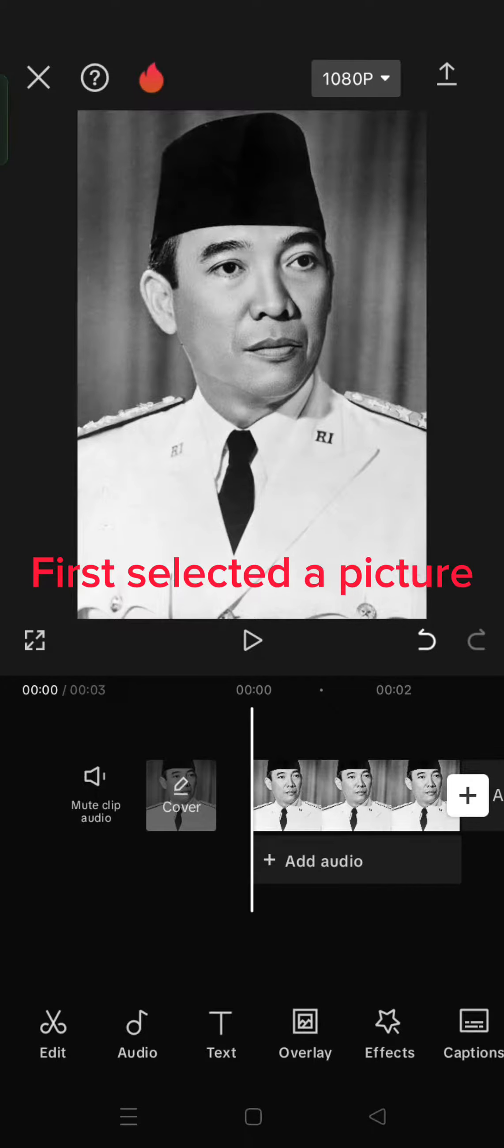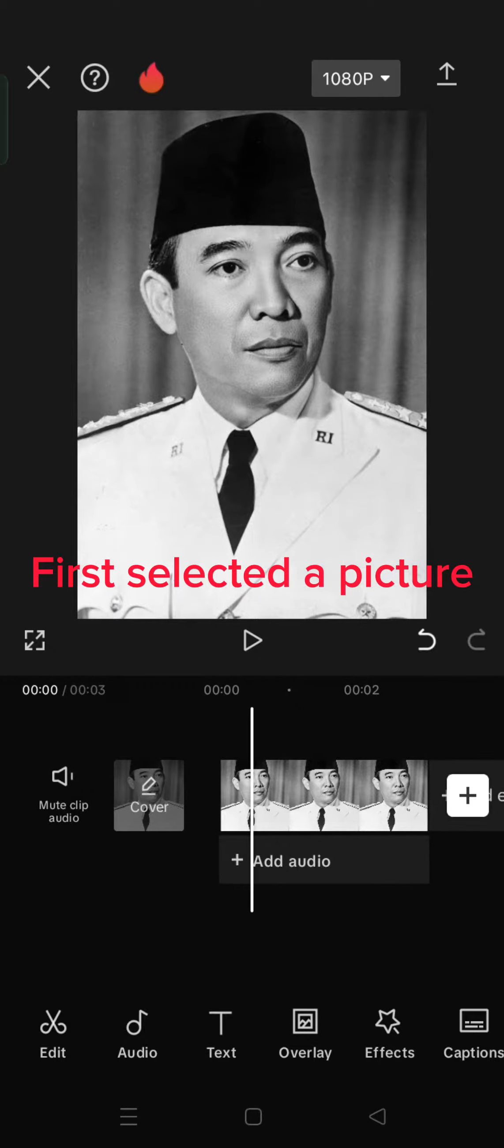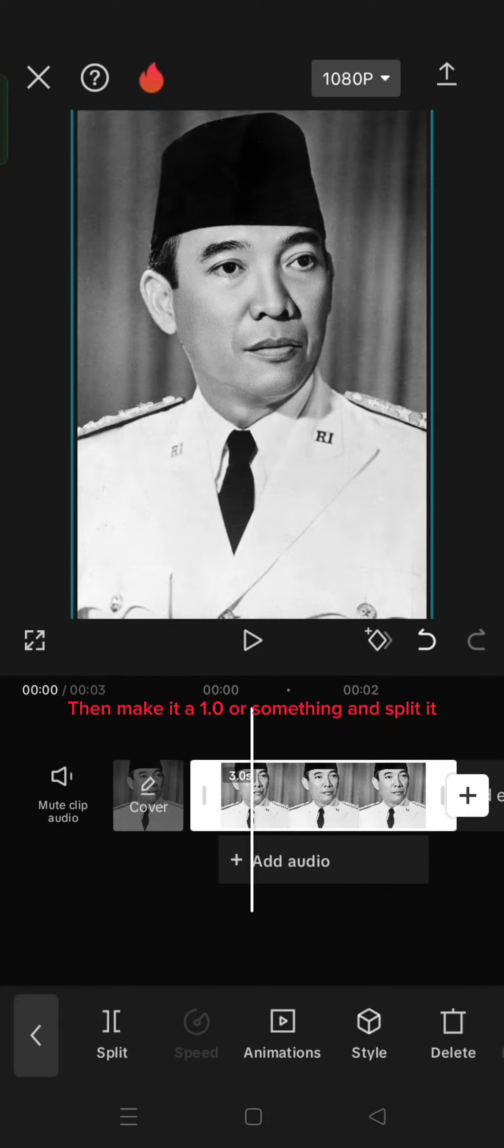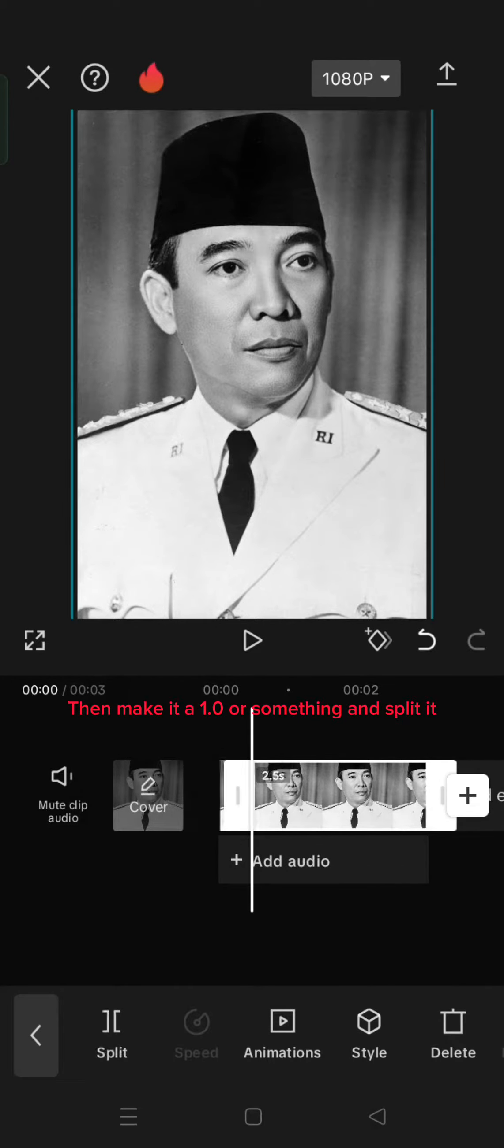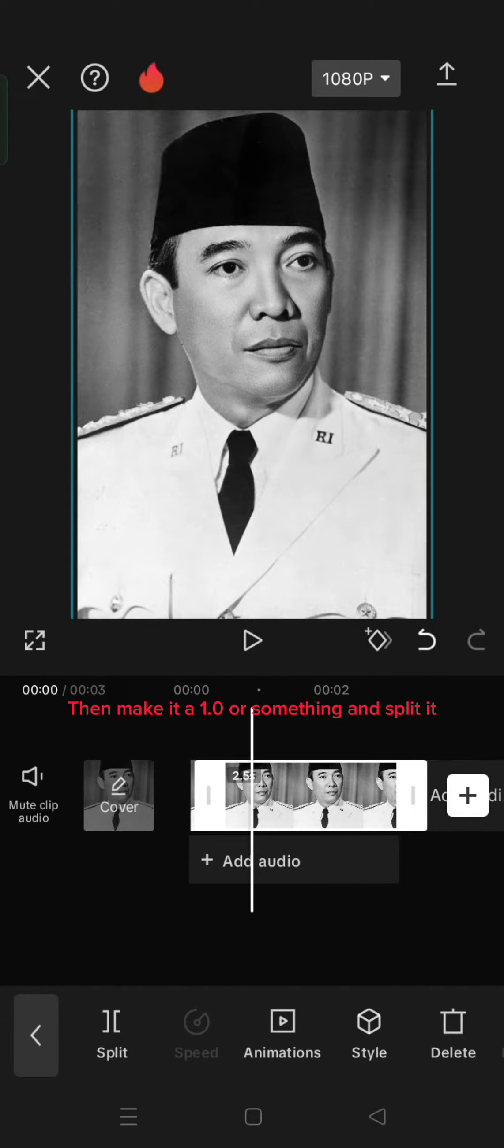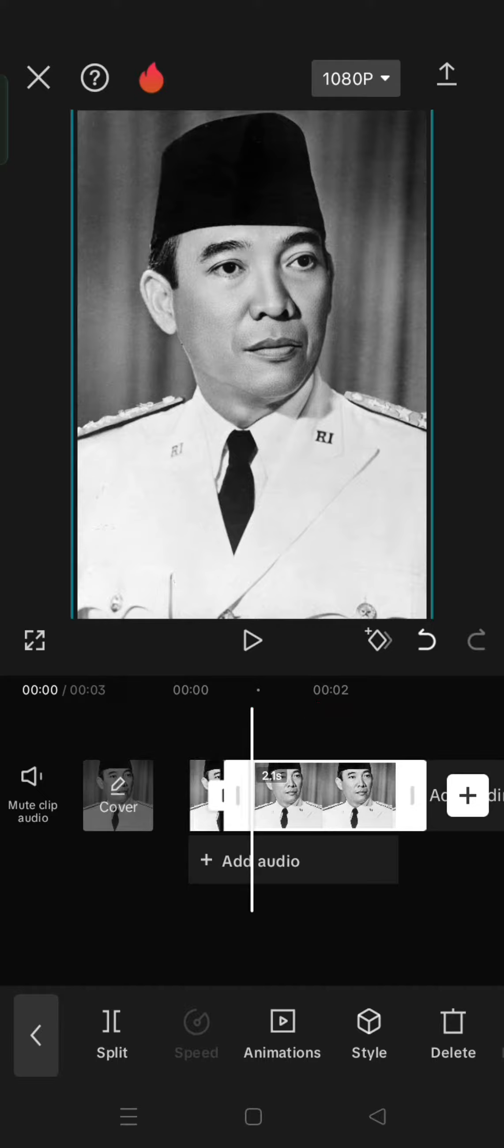How to do like this? Well, let me show you. First, select a picture. Then make it 1.0 or something and split it.